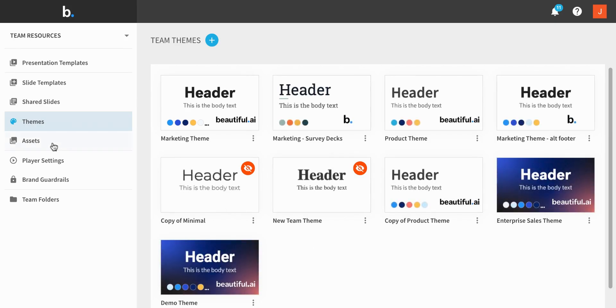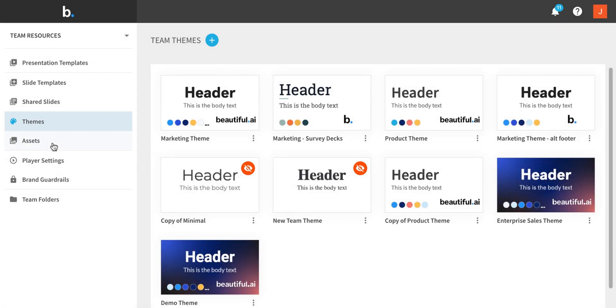Team members will be able to start from any of the themes you define, and they'll be able to swap these themes onto any of their existing presentations. If you make an update to a theme, it will be pushed out to all of the presentations that use the theme, ensuring consistent design and branding.